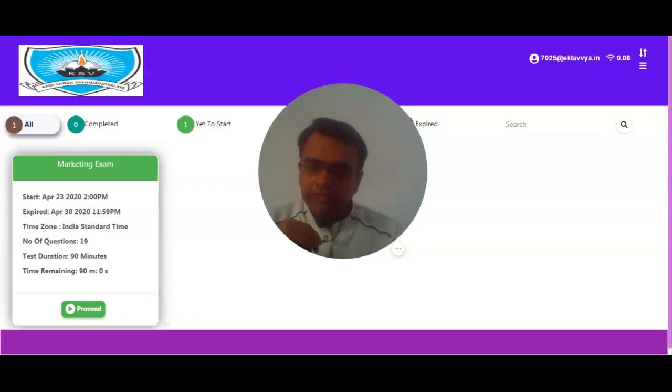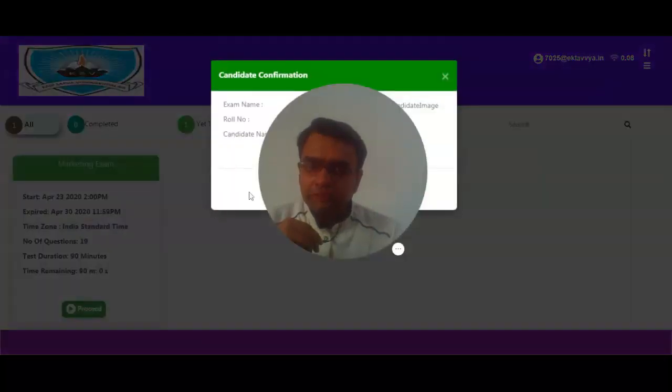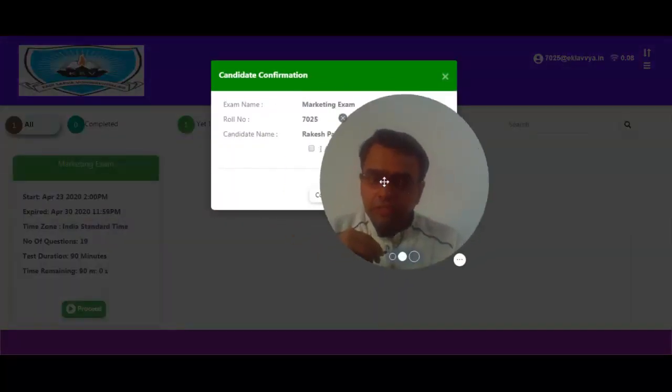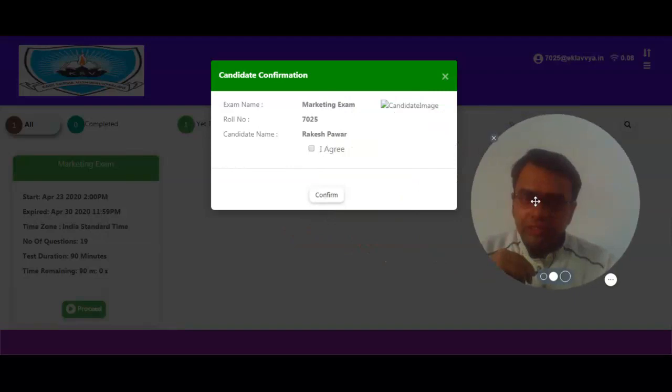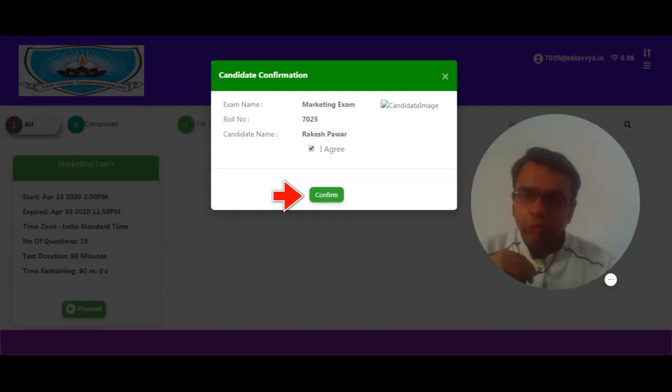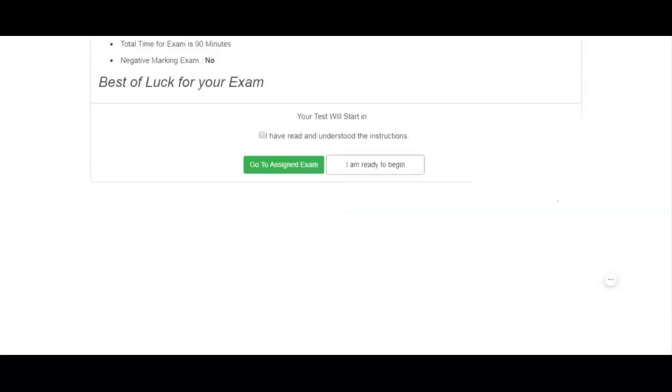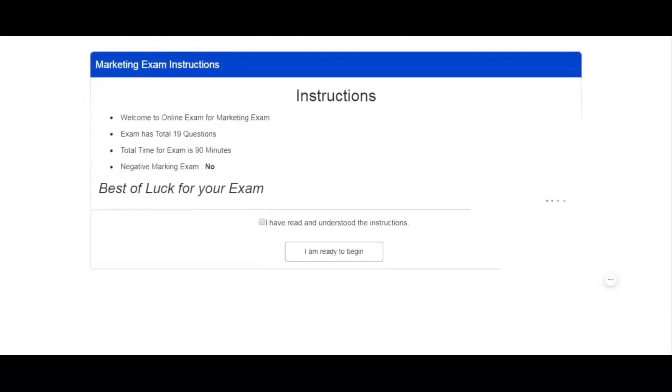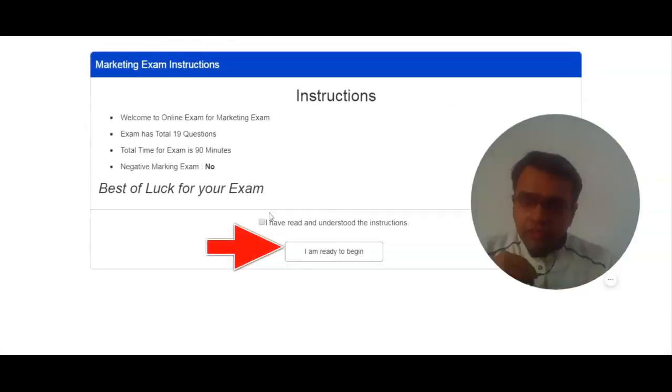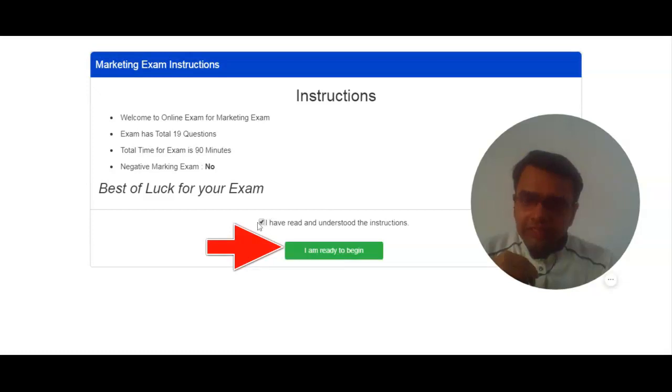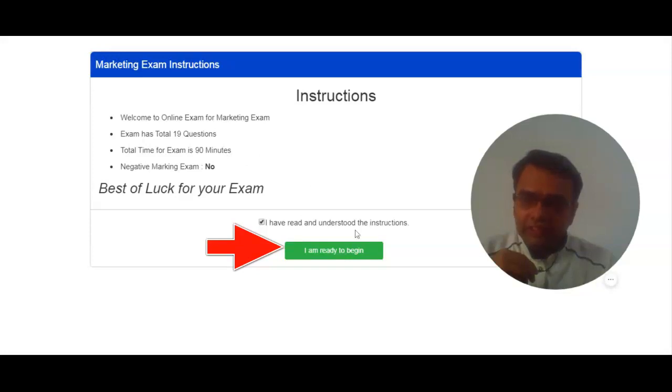Here I need to click on confirm button in order to confirm my name and roll number. After that, I will be redirected towards instruction page. You can read all the instructions and then click on I am ready to login in order to start the online exam process.